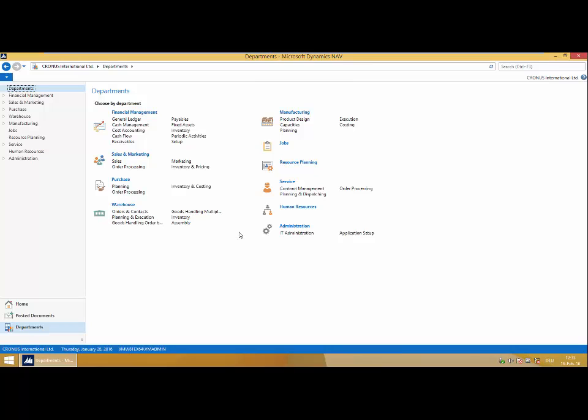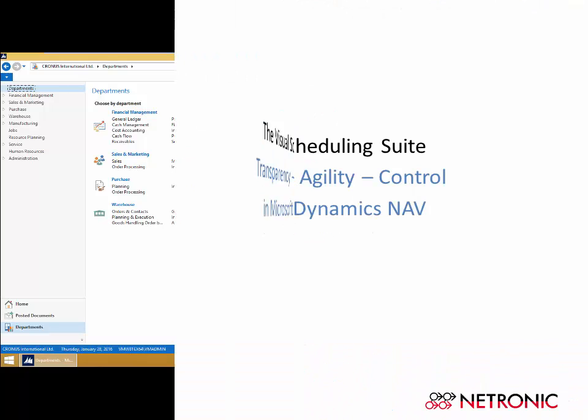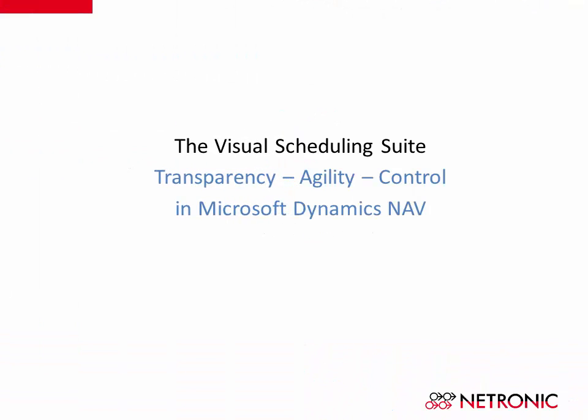I hope you've enjoyed this quick introduction to the Visual Scheduling Suite. If you'd like more information, feel free to check us out at www.netronic.com. Thank you guys.